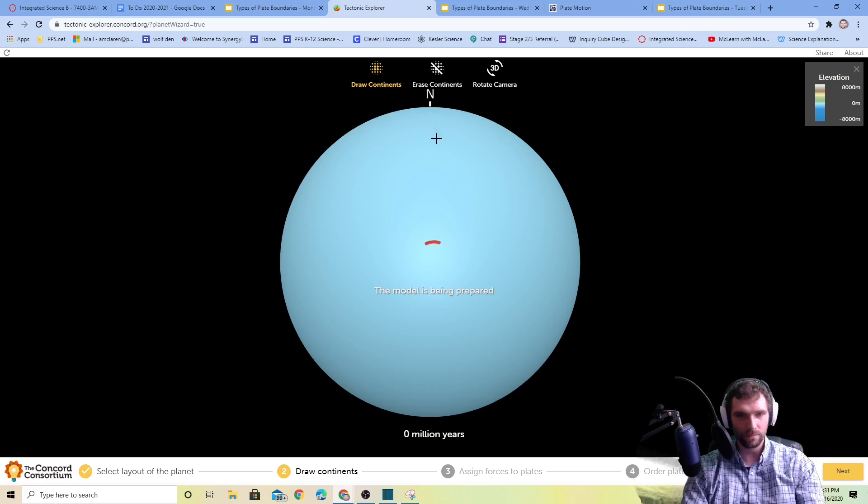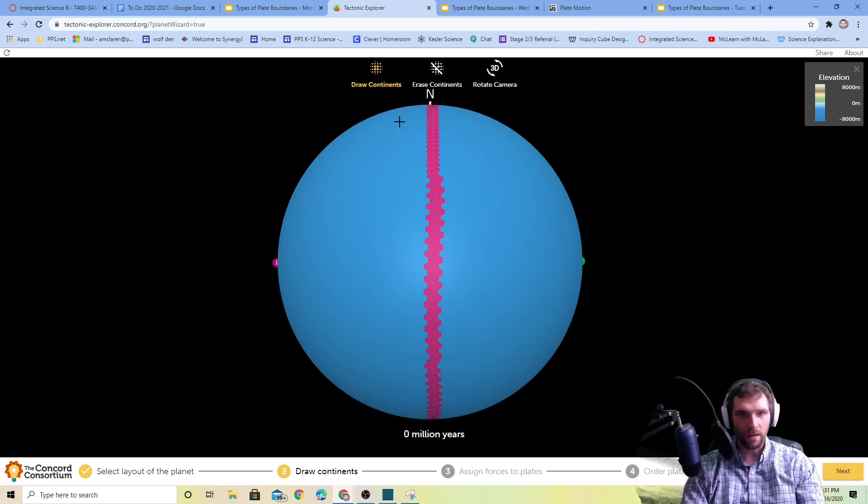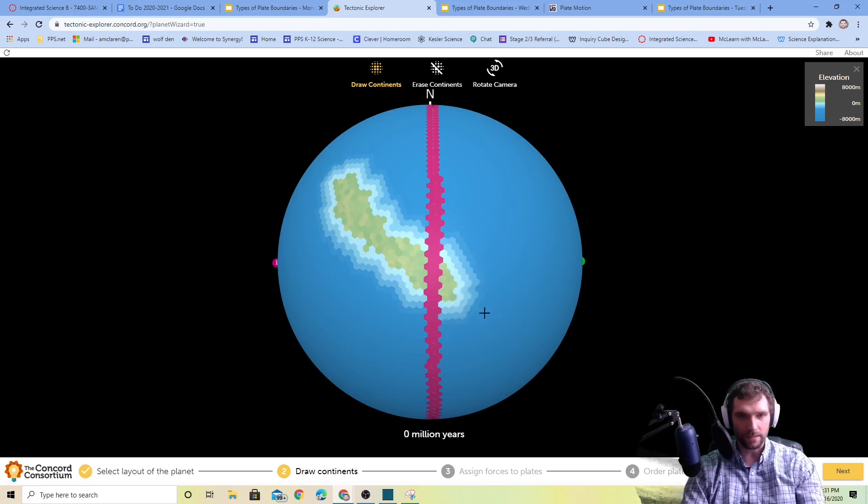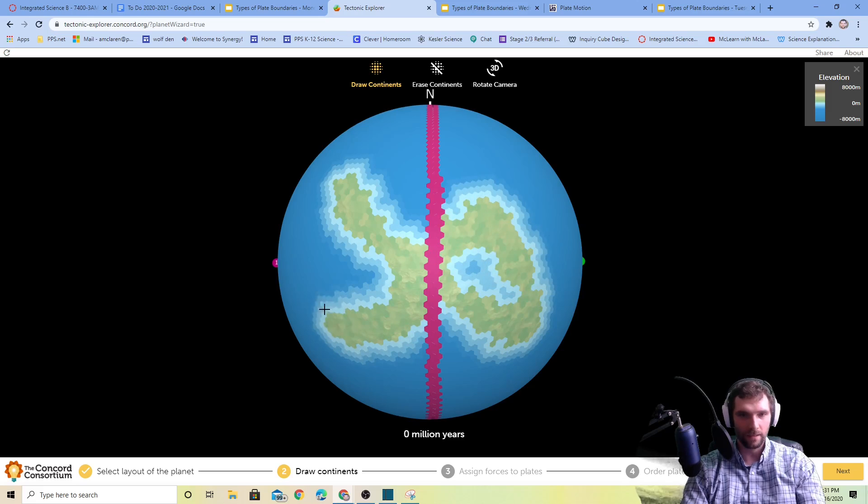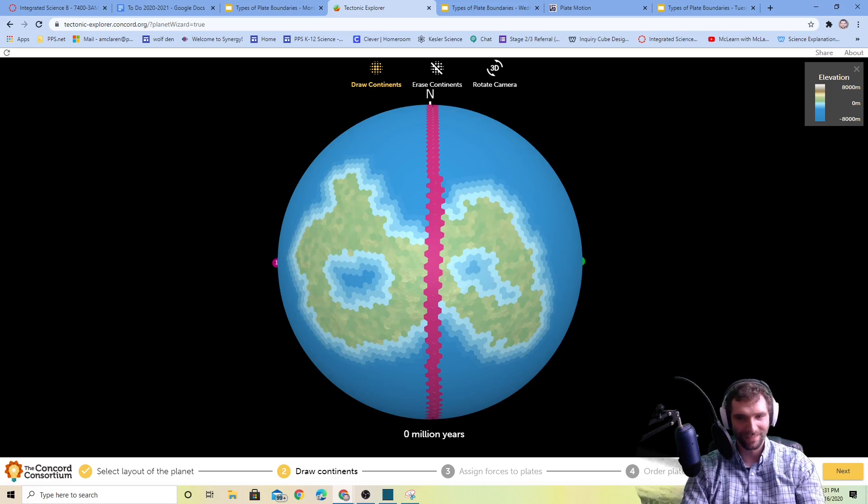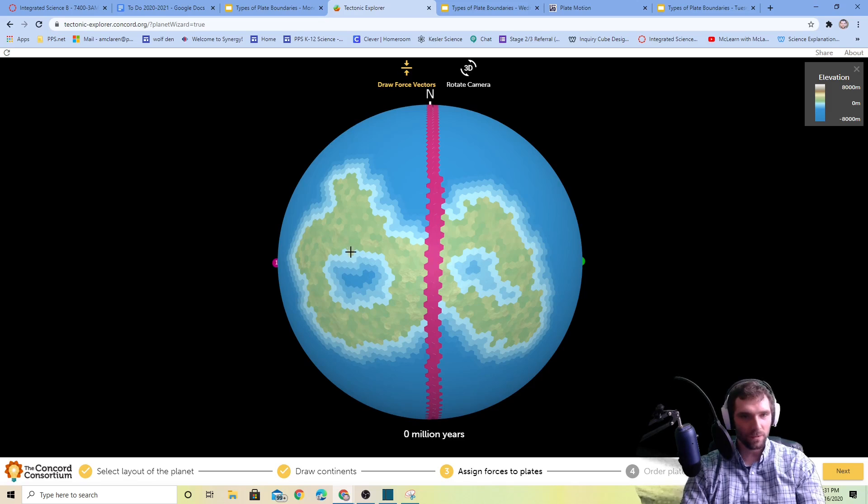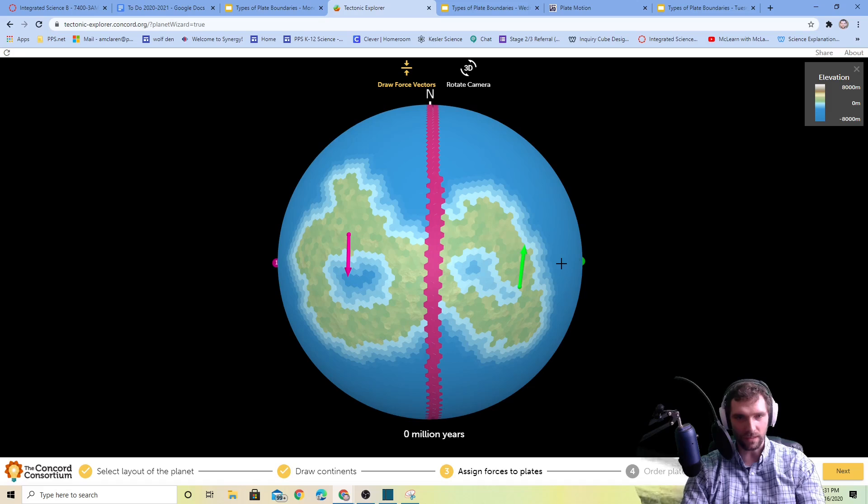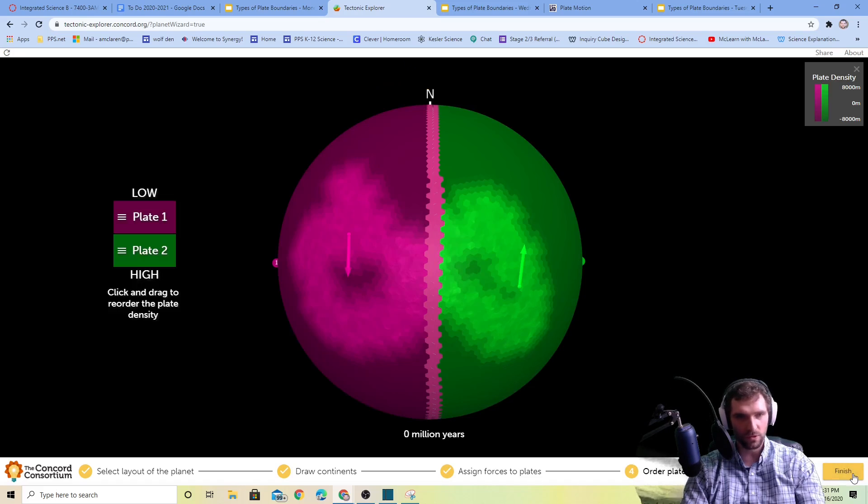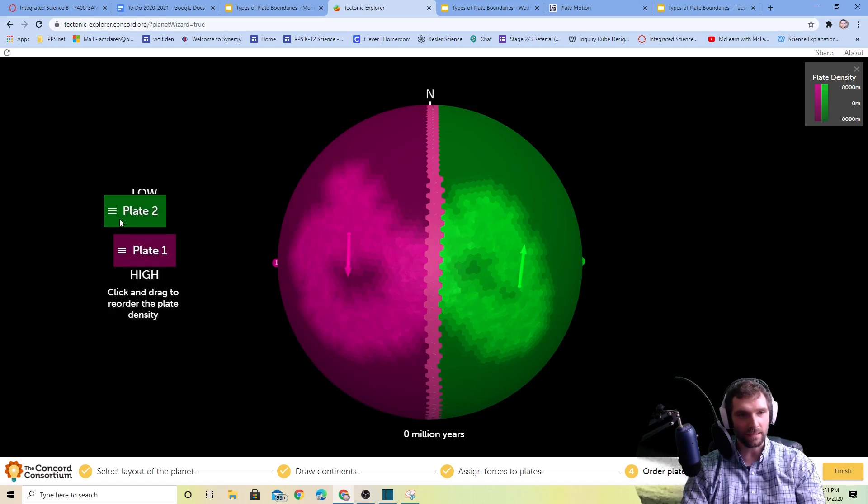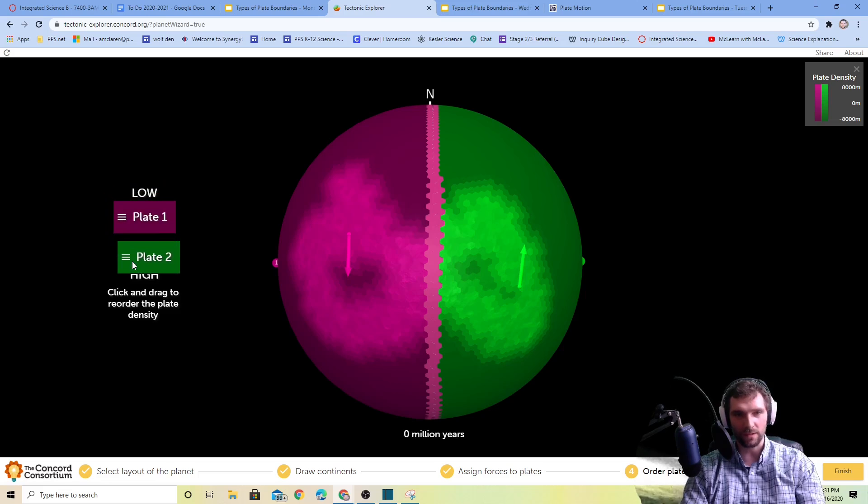We need to draw the continent, so I'm going to do a figure eight this time. Then force plates - we're going to say one force is going that way and the other one's going that way, so they're kind of rubbing against each other. That should work.